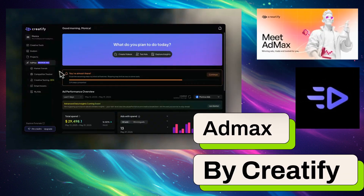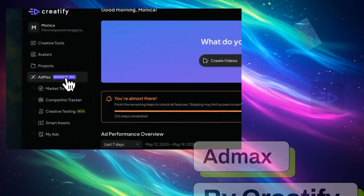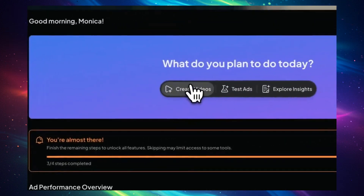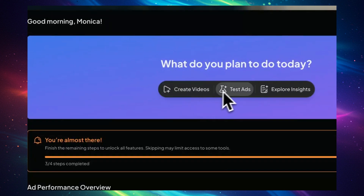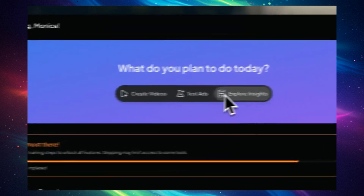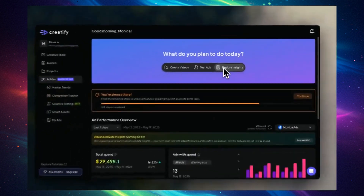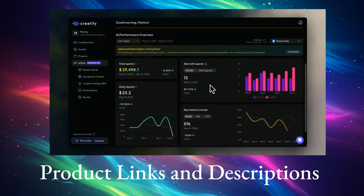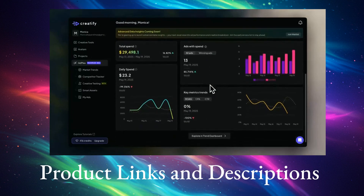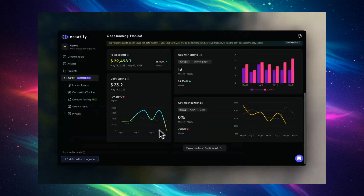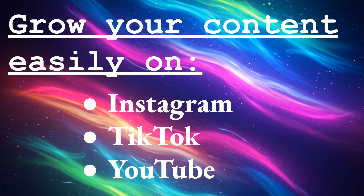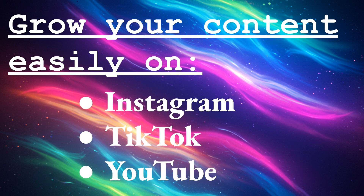This is AdMax by Creatify. This AI tool makes brand-ready video ads that convert better than human content. In this video, I will show you how Creatify helps you create lifelike AI influencers quickly and turns product links or descriptions into cool videos fast. It's great for anyone who wants to grow their content easily and earn money from Instagram, TikTok, and YouTube.